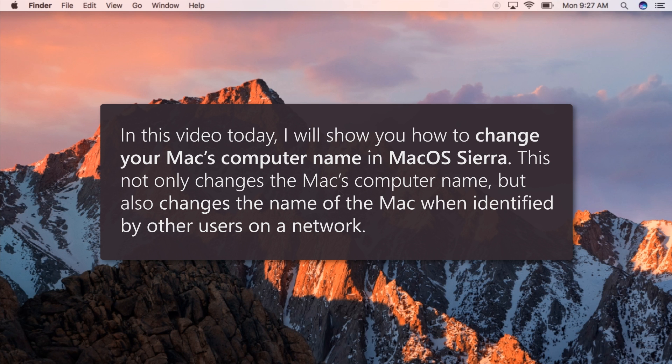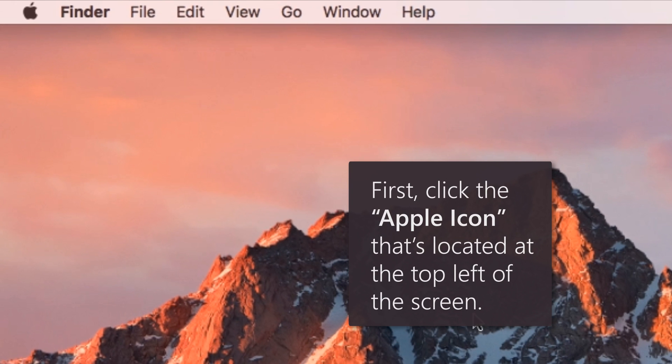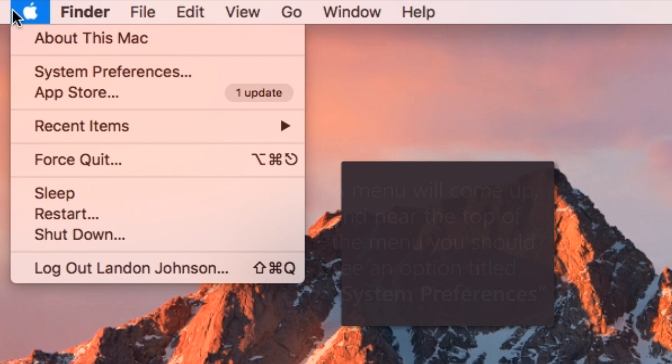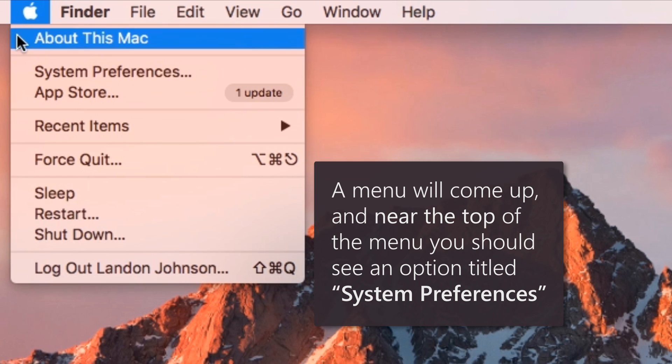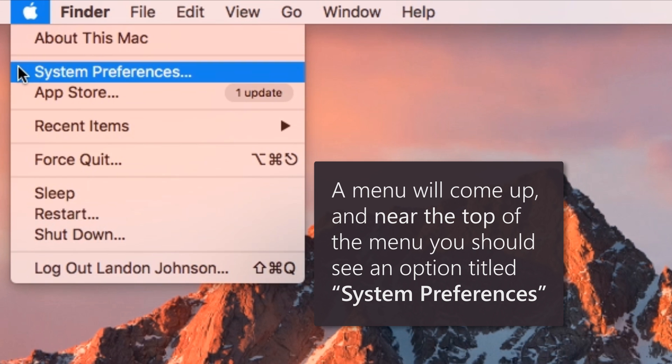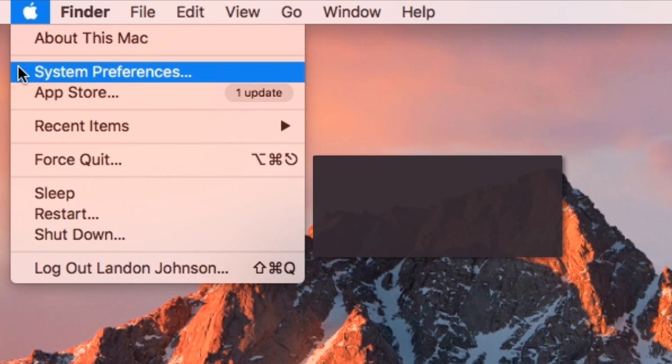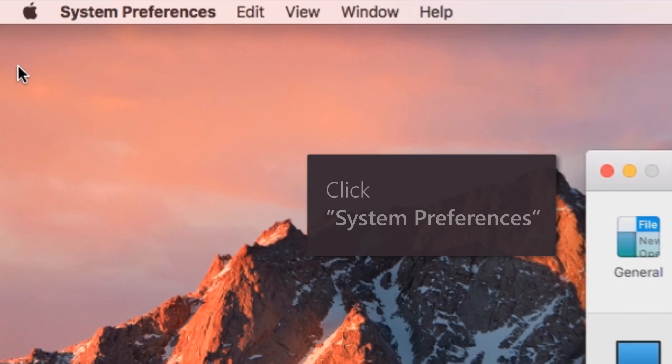Now saying that, let's begin. The first thing you want to do is to click the Apple icon that's located at the top left of the screen. A menu will come up and near the top of the menu, you should see an option titled System Preferences. Click System Preferences.